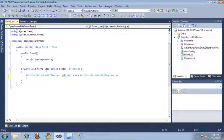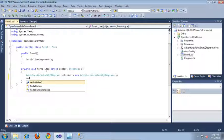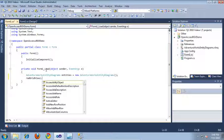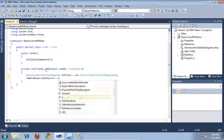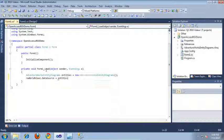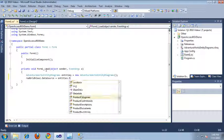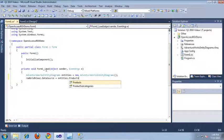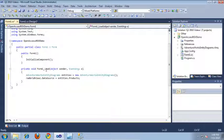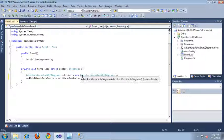And then after we do that, I'm just going to say RadGridView dot data source equals entities dot products. And that's going to retrieve all of the products from the AdventureWorks database.